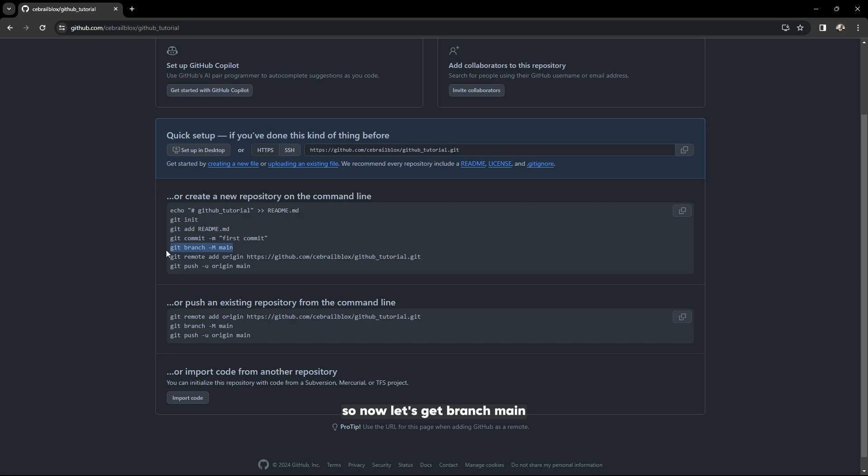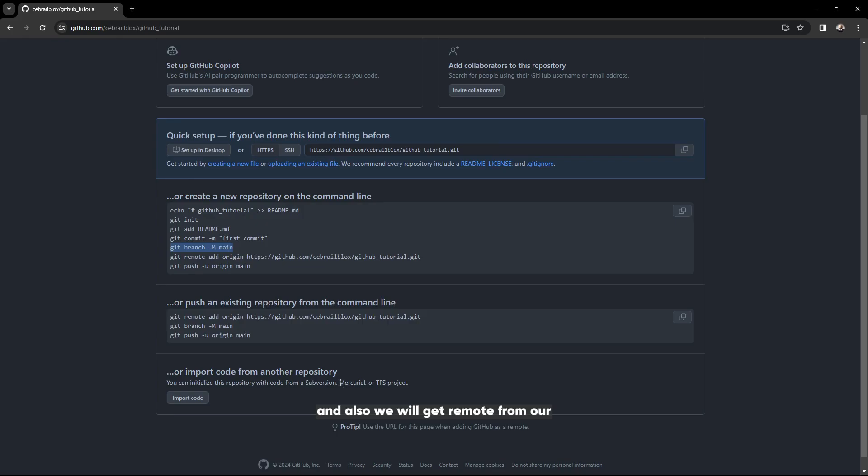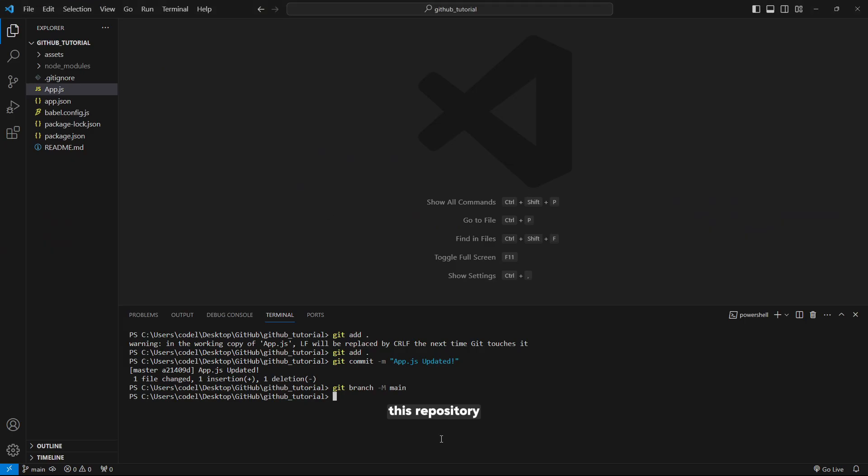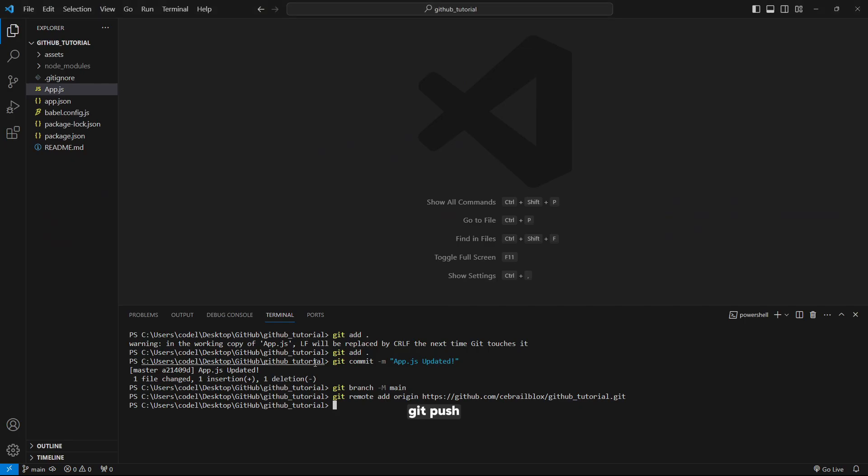Now let's git branch main. We will also git remote this repository to push there. Lastly, git push to origin main and click enter.